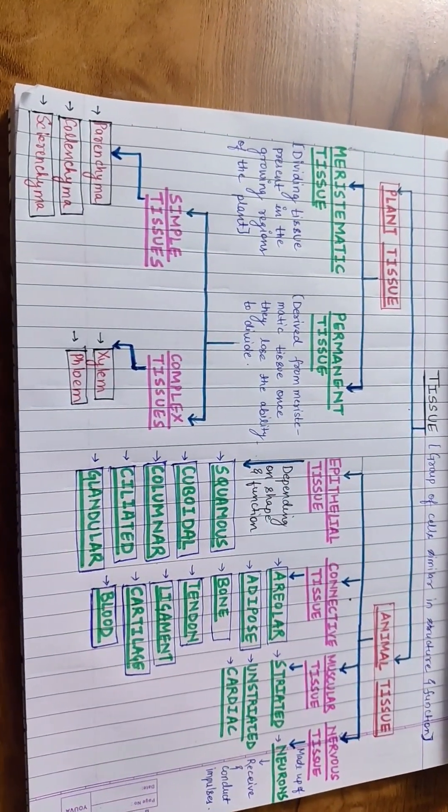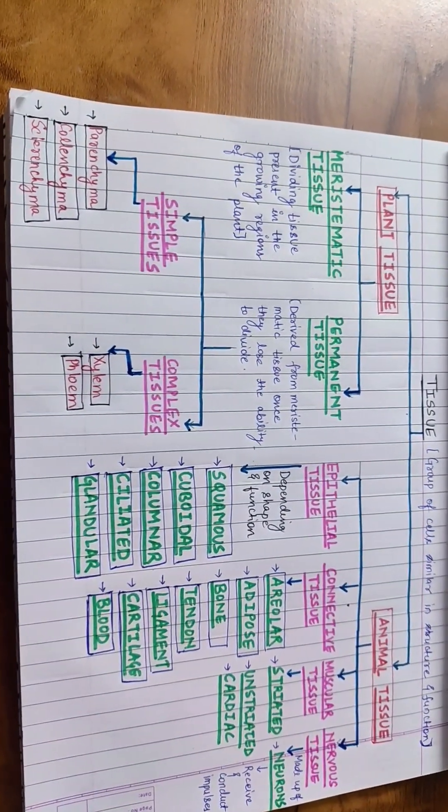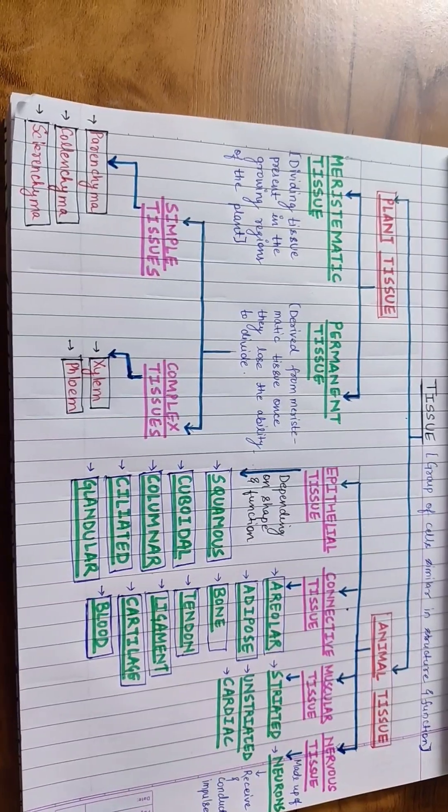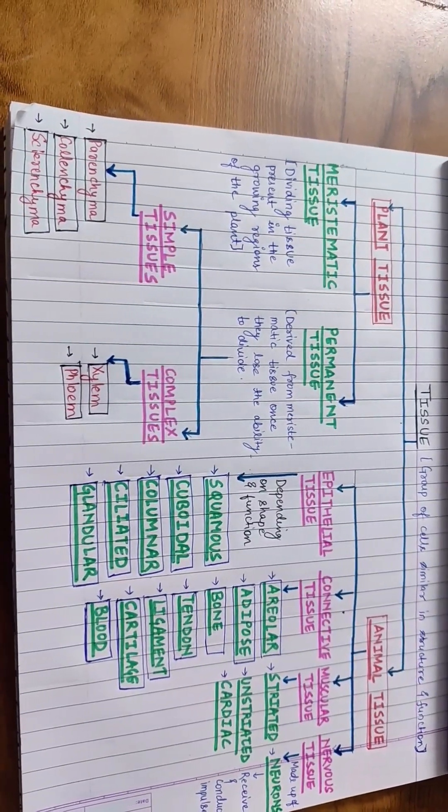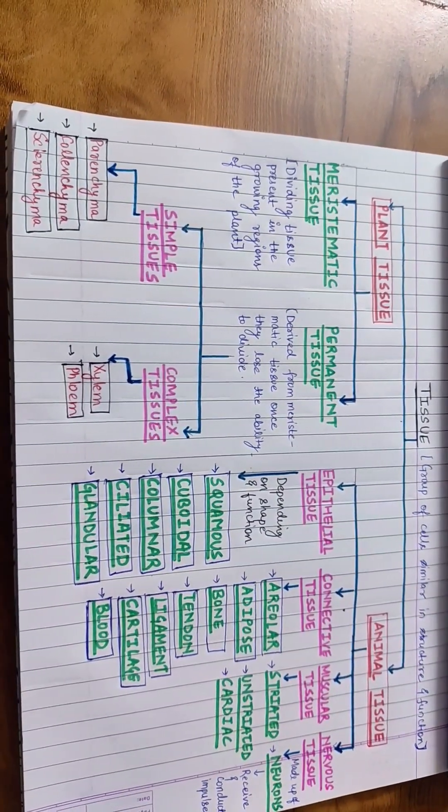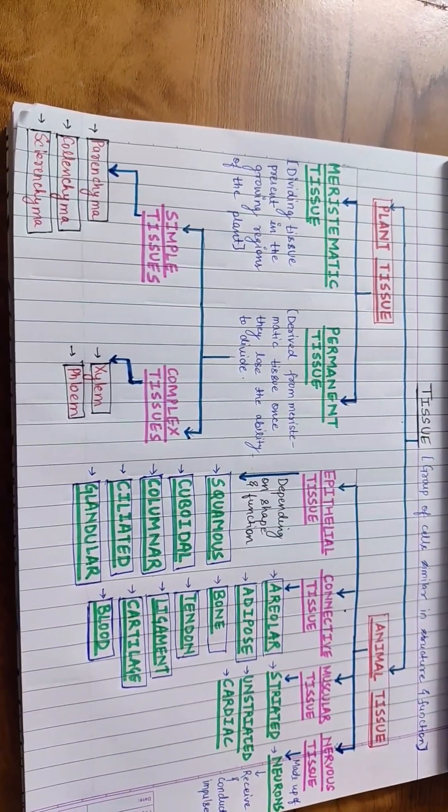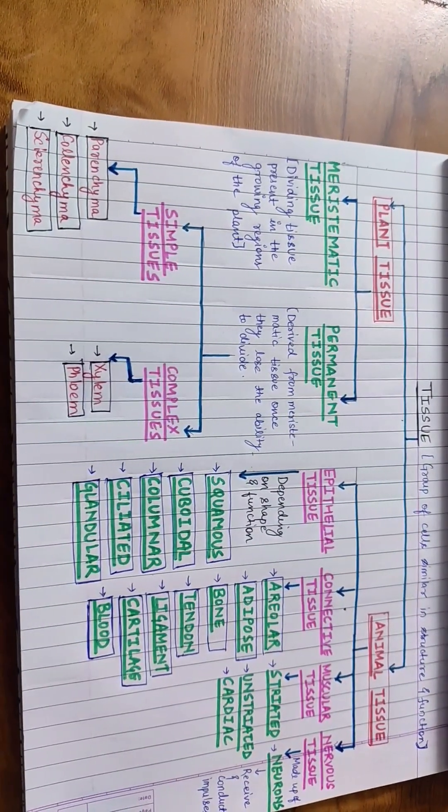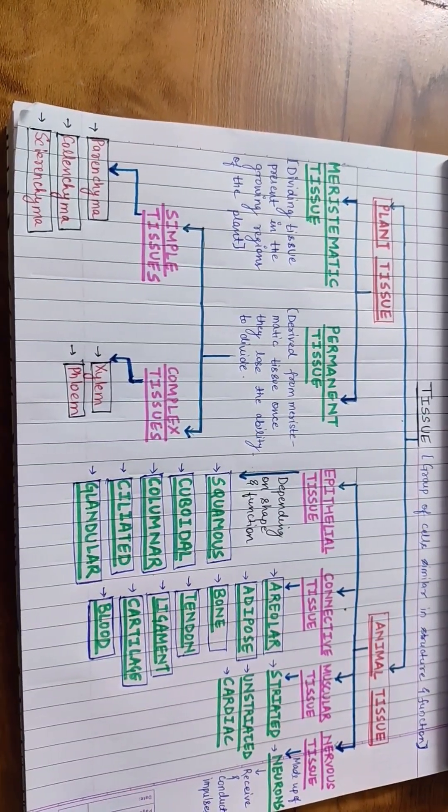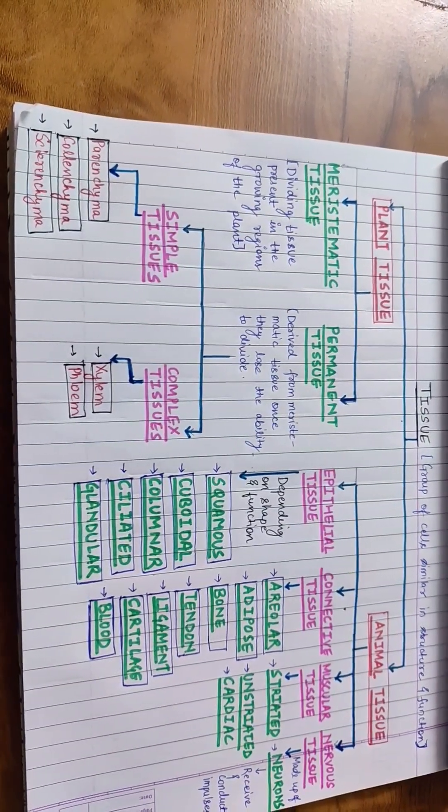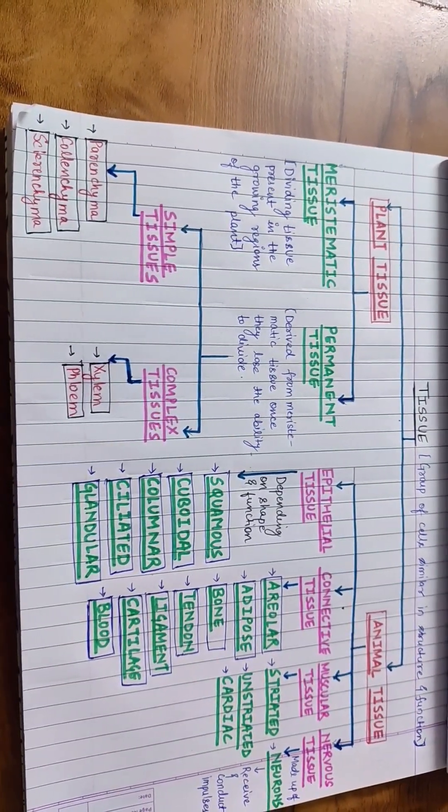Striated, unstriated and cardiac are three types of muscle tissues. Nervous tissue is made up of neurons that receive and conduct impulses.